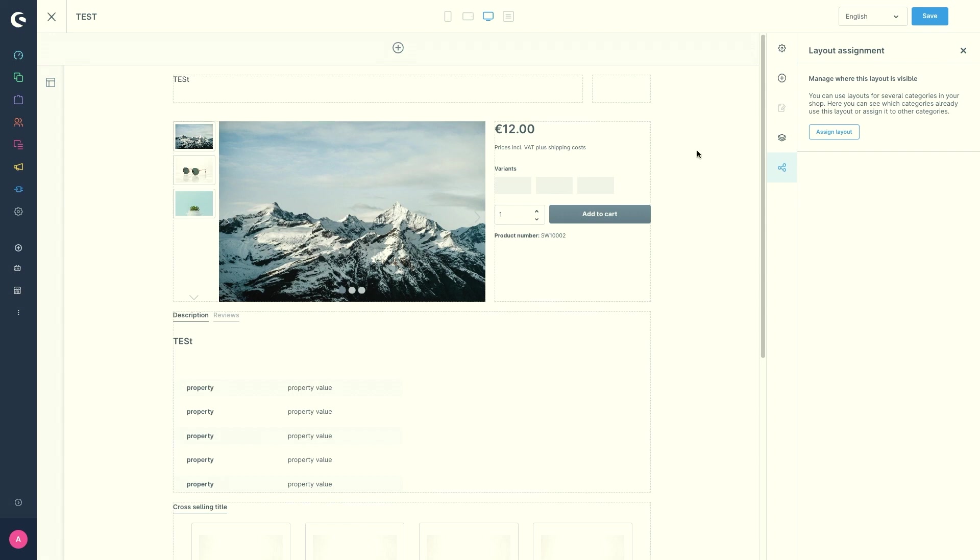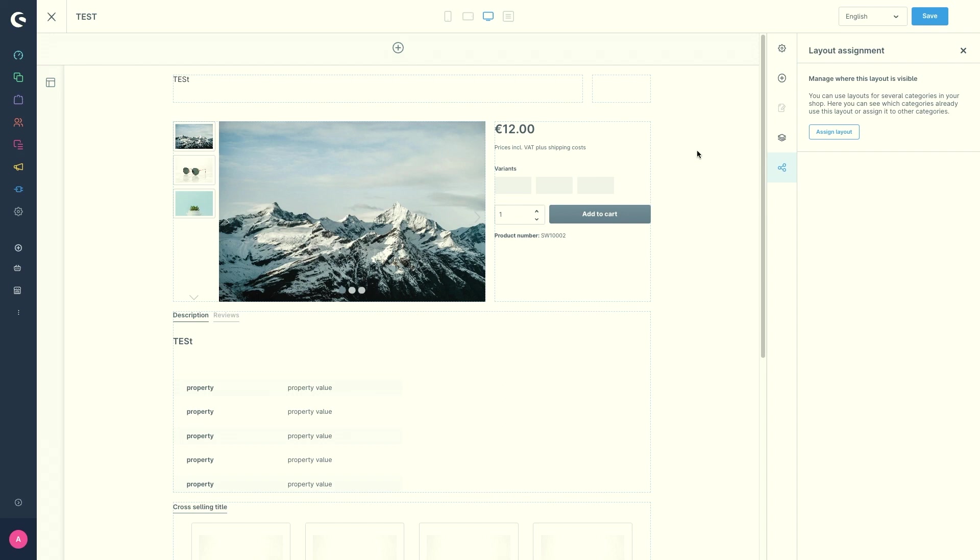And last but not least, I would like to tell you something about the error handling. If you are unable to save your shopping experience, you will be informed directly in the designer that an error has occurred. In the designer, you will receive a precise error message about which element of your shopping experience is wrong and at which point the error occurs. In this way, you can quickly correct wrong settings without having to search for the error.